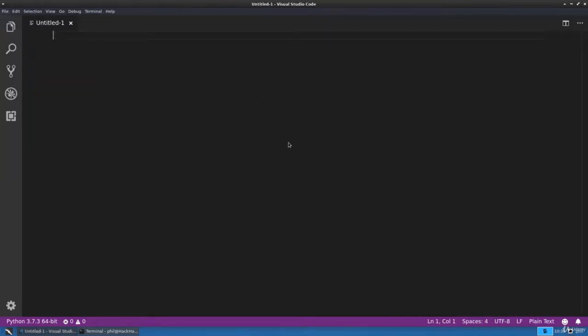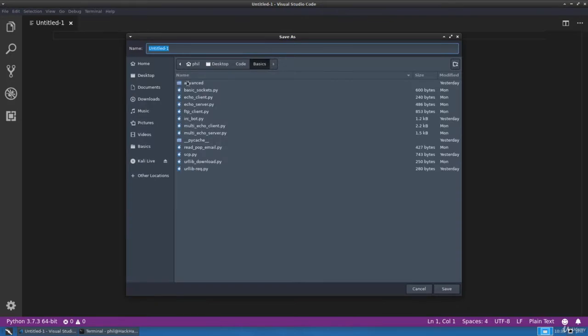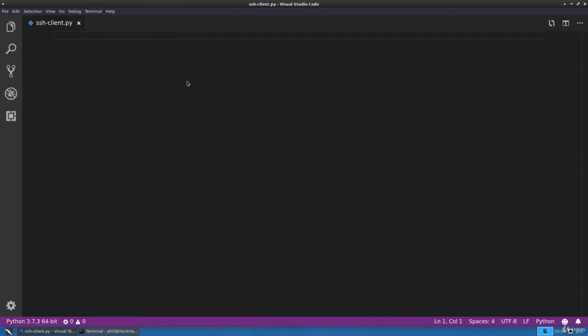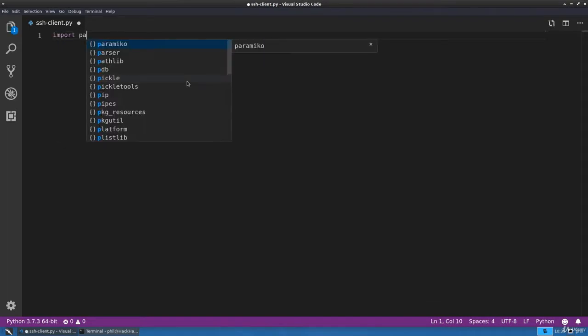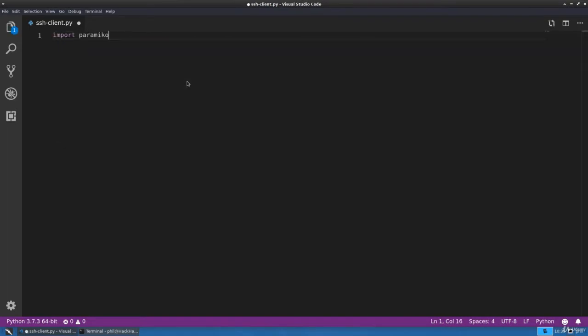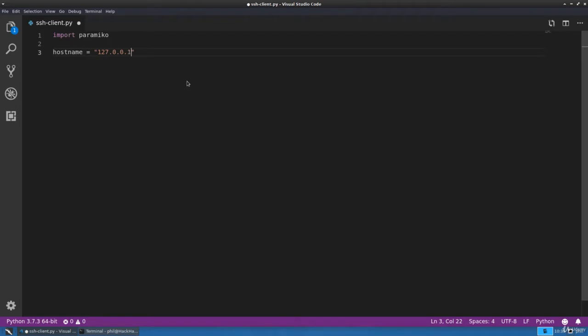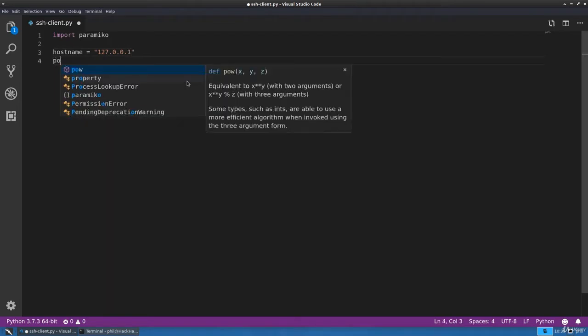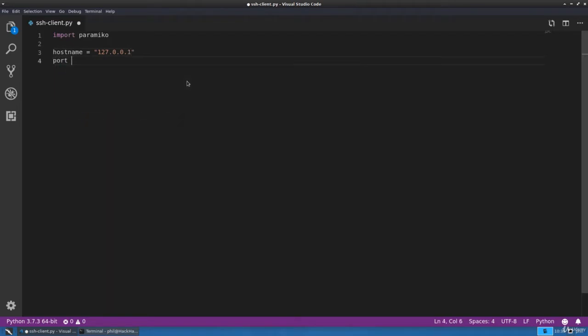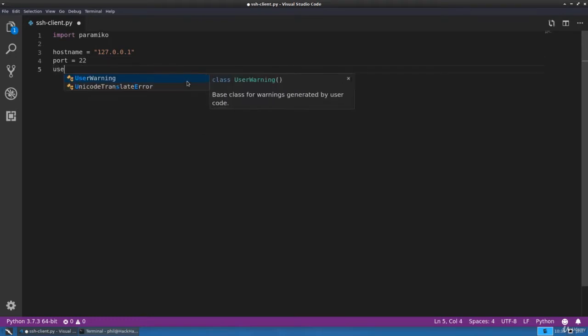We'll call it SSH client. The first thing we want to do is import paramiko. We need to define our hostname, the port of the SSH server which will be 22, and the username.